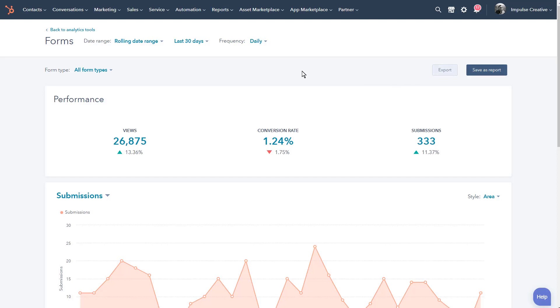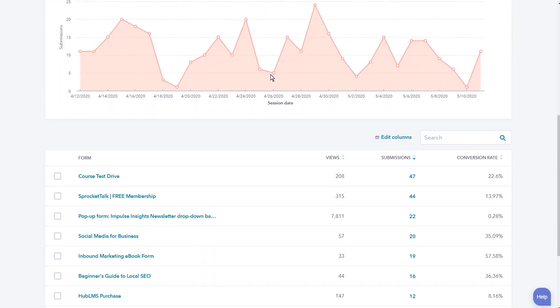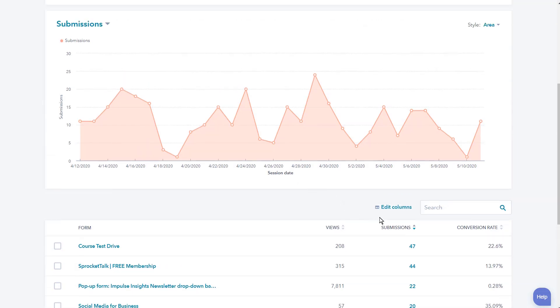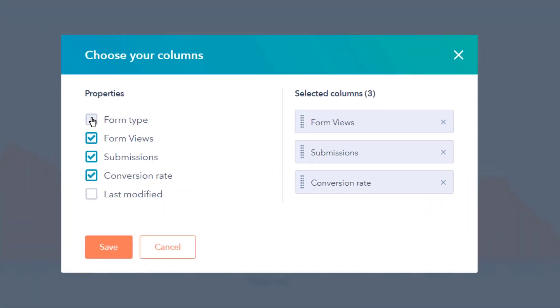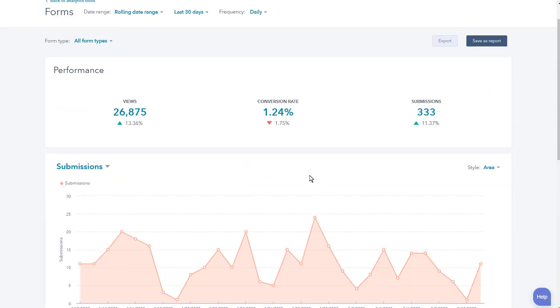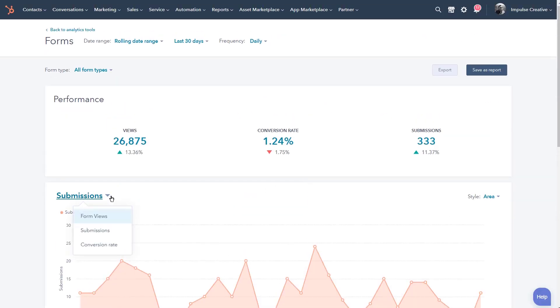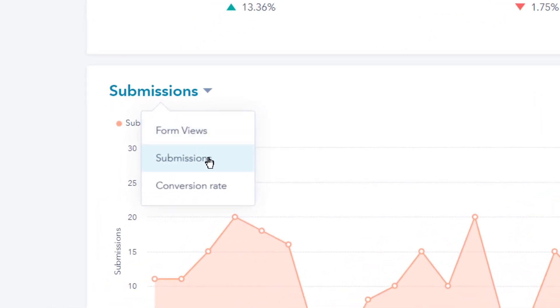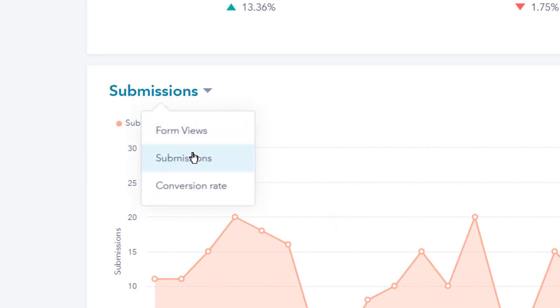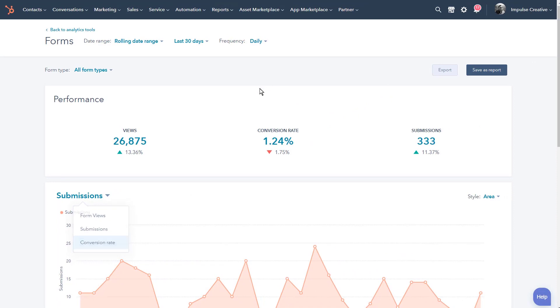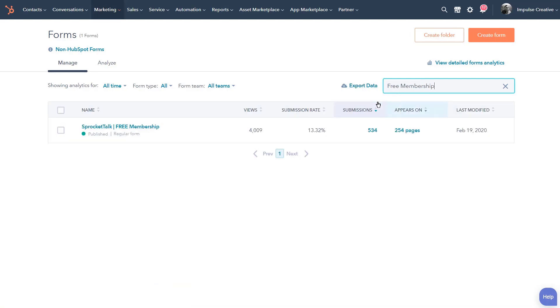Notice you can do HubSpot forms, pop-up forms, non-HubSpot forms, and even blog comments, so you can get very granular with the data that you're looking to create or see here, as well as view or save it as a report, which then means it could be on a dashboard. As we scroll down, you're going to see things that are actually the form view, submissions, conversion rates. You might pick to be submissions or conversion rate and then save it as a report.